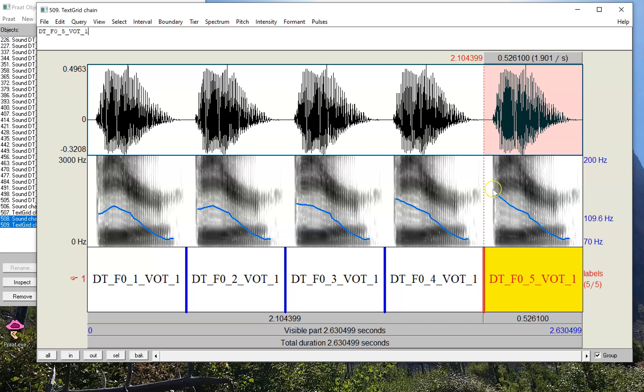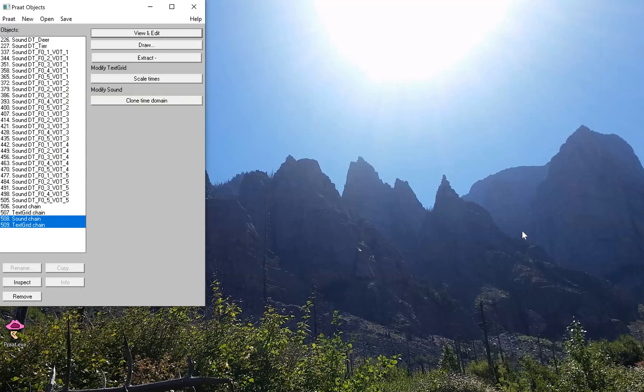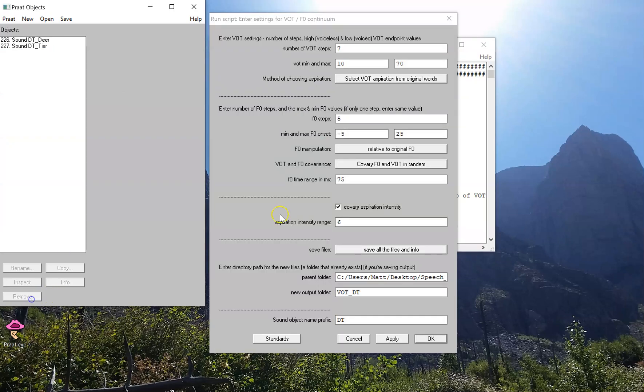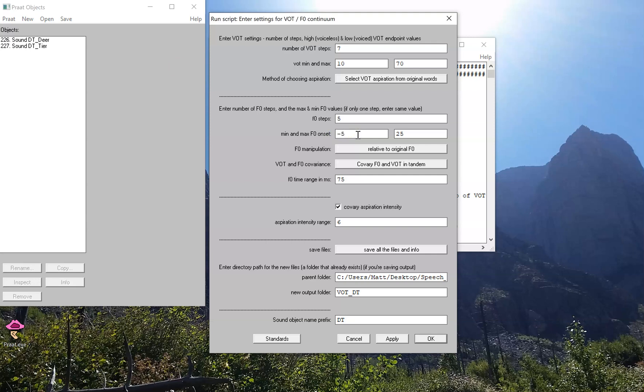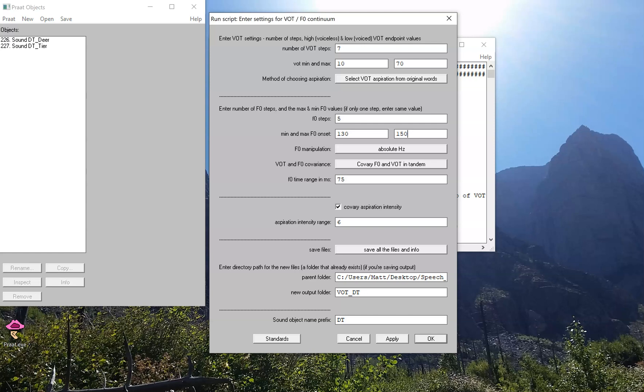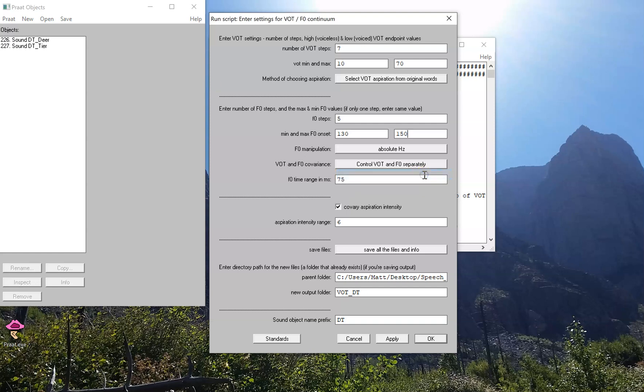So with the script menu back up on the screen, we can do this a couple of other different ways. So in this case, I've set the F0 relative to whatever it already is in the sound file. But suppose I want to not do it that way but declare an actual fundamental frequency that I want to start it out as. So suppose I want to start it at 130 hertz and I want to end it at 150 hertz. Okay, we can do that. I'm still going to control these separately this time.